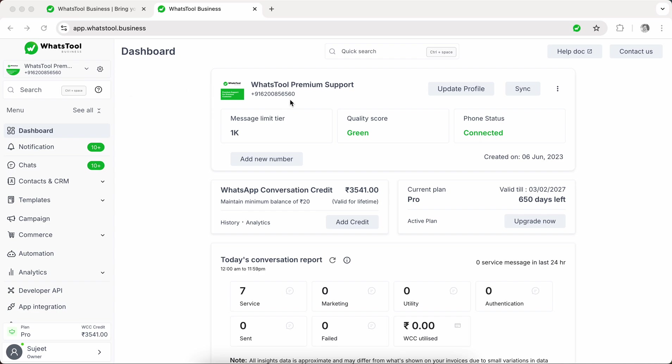Once you get your number, just like you have installed WhatsApp and created your account with your number, same thing happens here. You have to bring your number which is not on WhatsApp and then with an embedded signup, you get your number on WhatsApp API which is connected on our platform. Just like you got your number directly on WhatsApp and started using WhatsApp for chatting, in this platform, your number is connected which is called WhatsApp Business API. And this number is very similar to how you are using on your WhatsApp or WhatsApp Business.